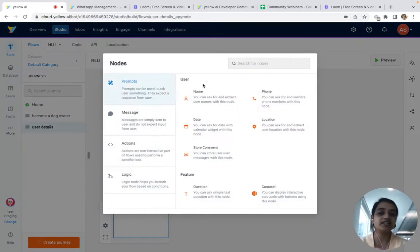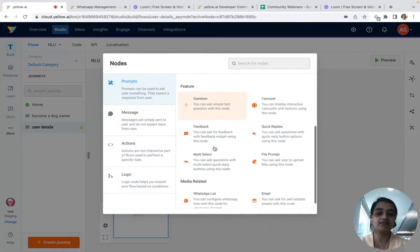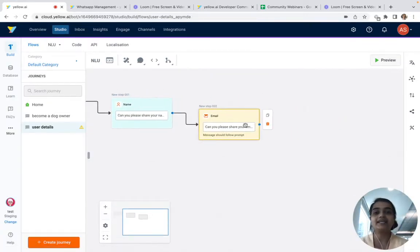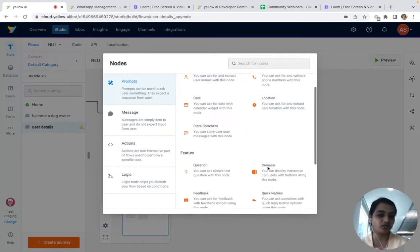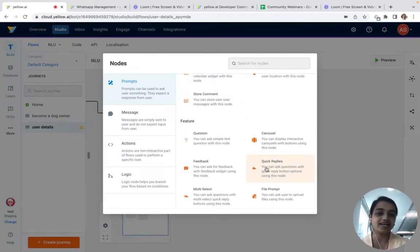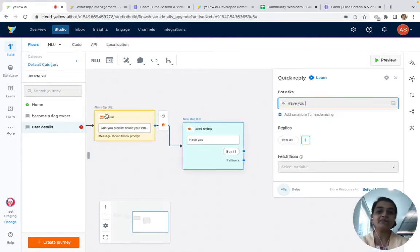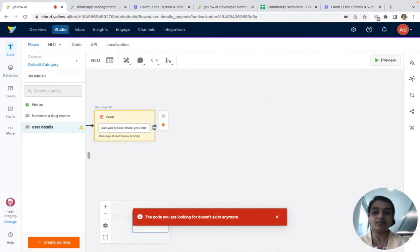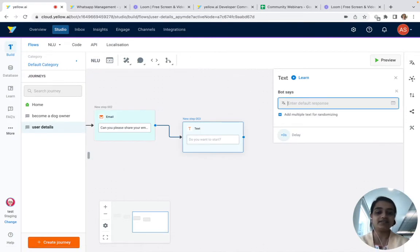In the user details journey we'll ask for the person's name, then their email address. I'd also like to know if they have owned a pet before, but that question fits better in the 'Become a dog owner' journey rather than the user details journey. Let's close this journey for now.